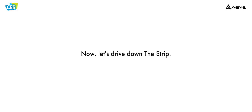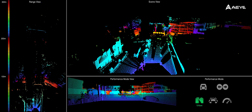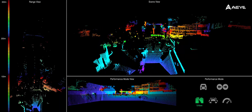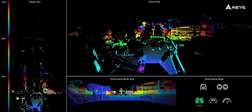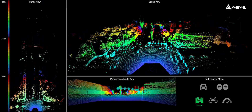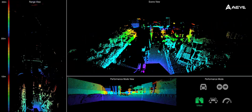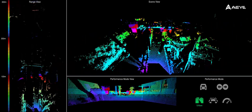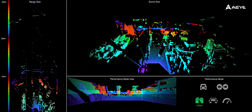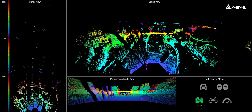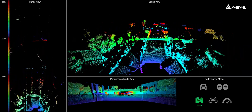Now that we've seen the incredible performance of Foresight on the highway, let's take a look at how it performs on the infamous Las Vegas Strip. As we drive down Las Vegas Boulevard, look at the incredible detail on the road surface, casino buildings, the beautiful palm trees, and even the overhanging pedestrian walkways.